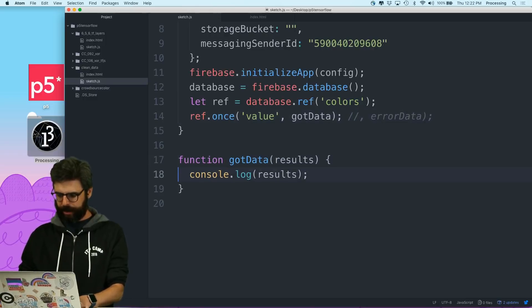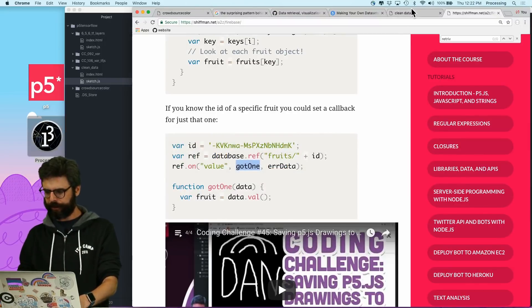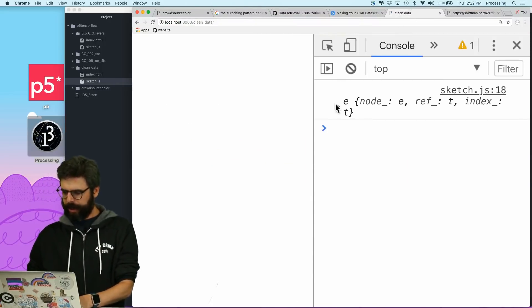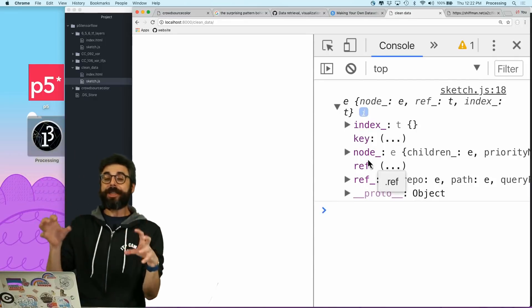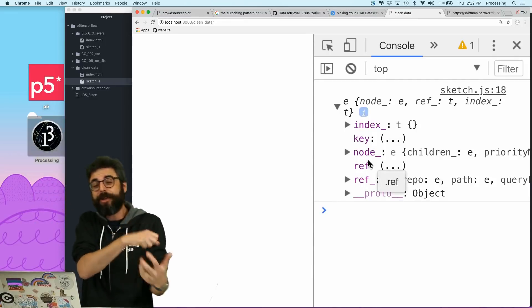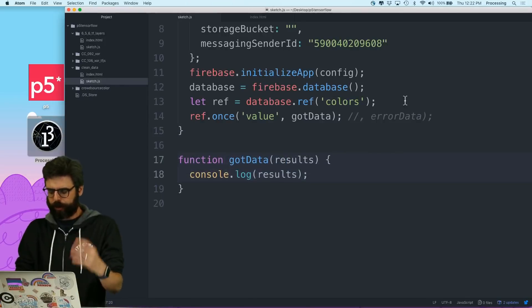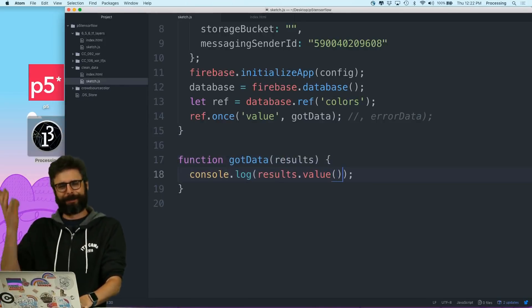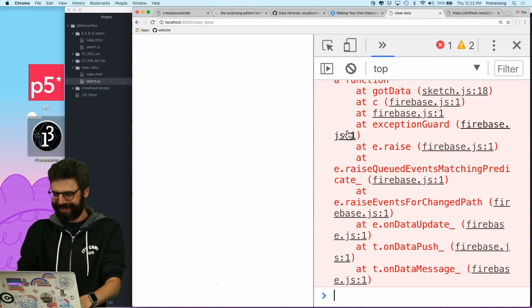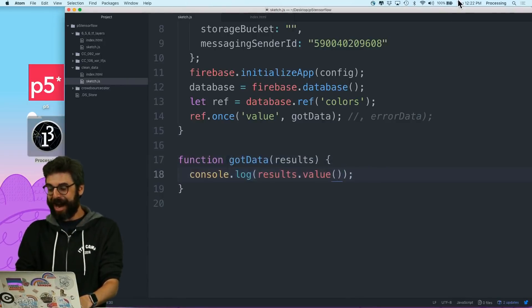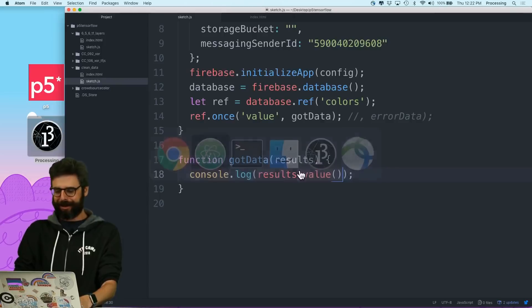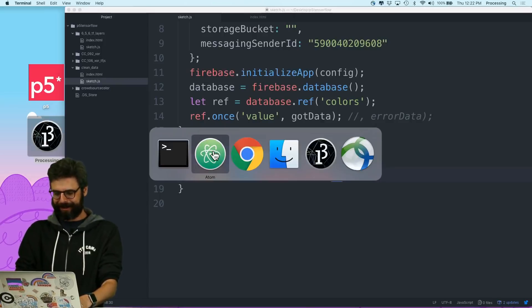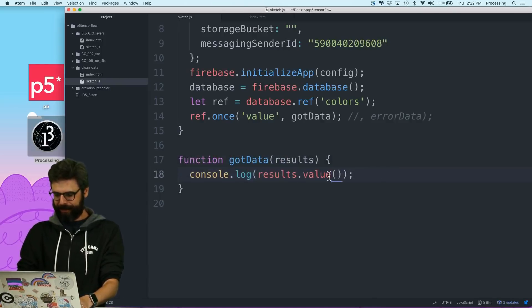Maybe I should go back and look at my actual example. Got one, error data. So let's, oh, that's a pointer to the data. Right. So actually, the data, so it actually is a separate callback for error, looks like. So I'm going to not worry about the error callback right now. I'm going to use got data. And then, let's look at the results.